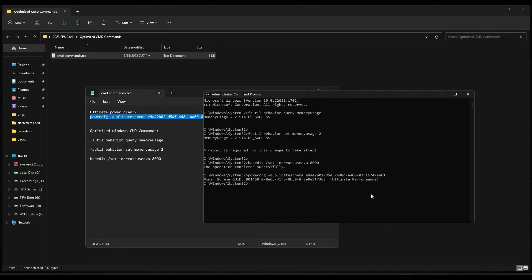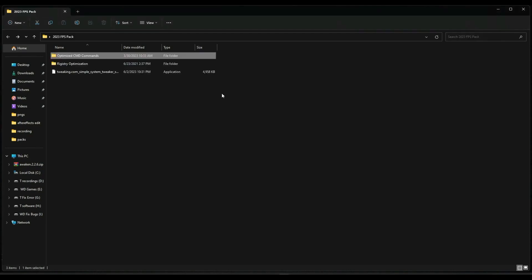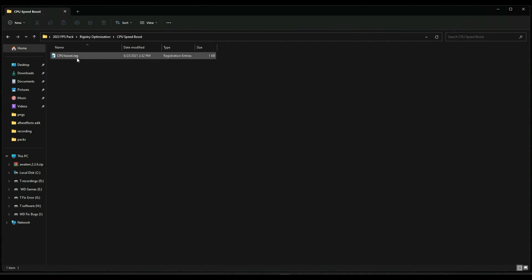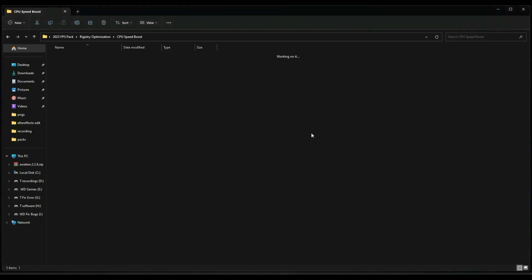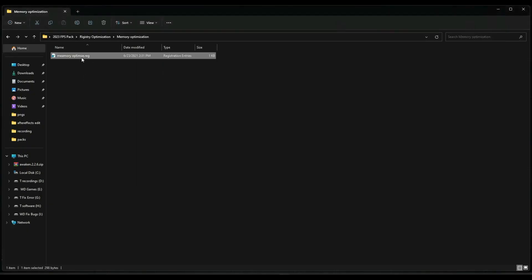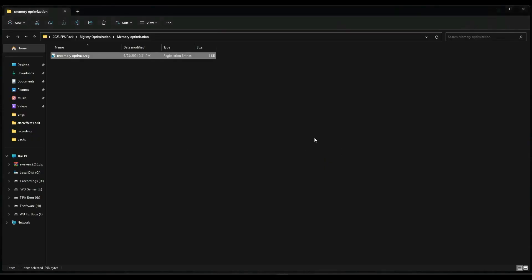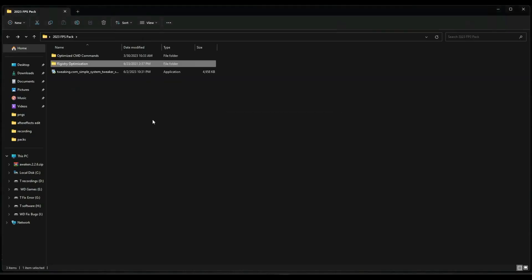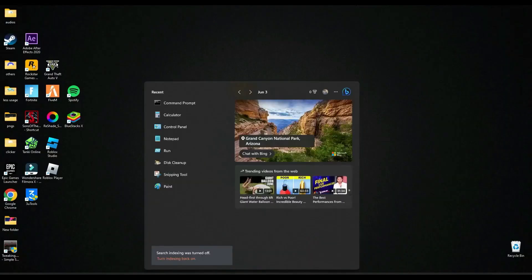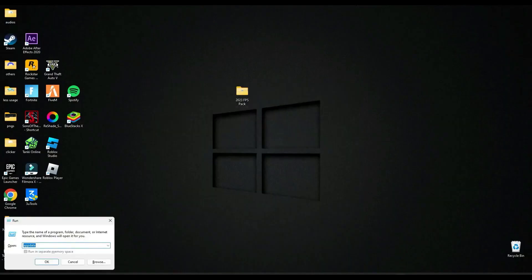Now go back and go to registry optimizations and run them one by one. After it's done, then go here and search run and here you have to write temp.